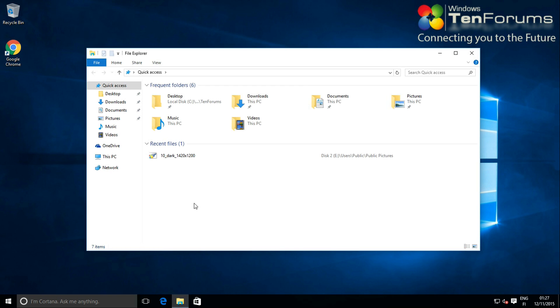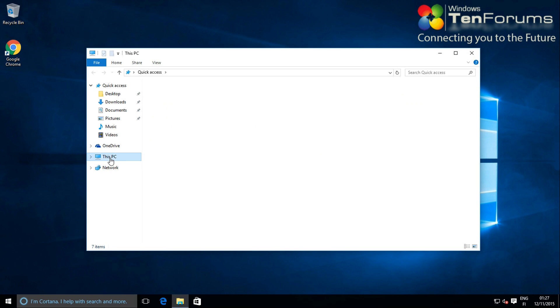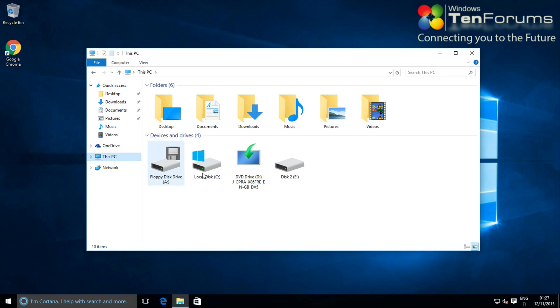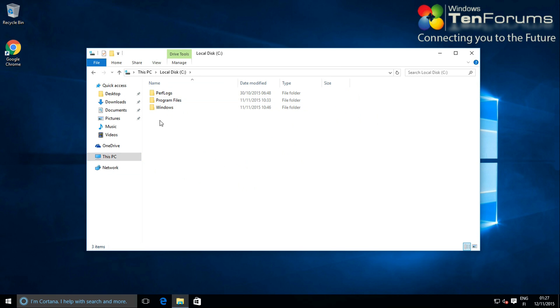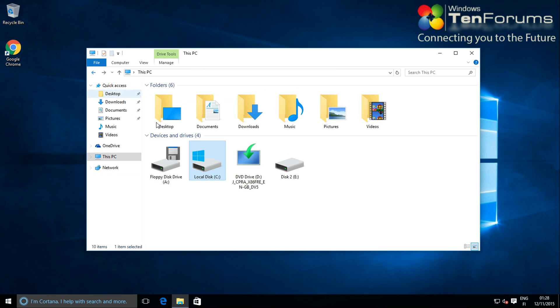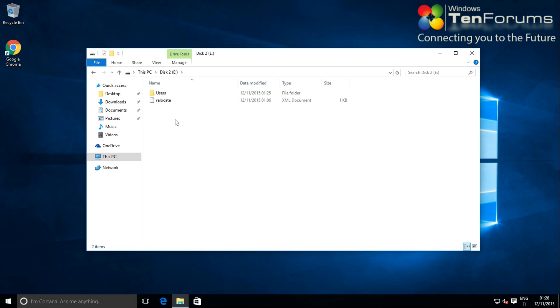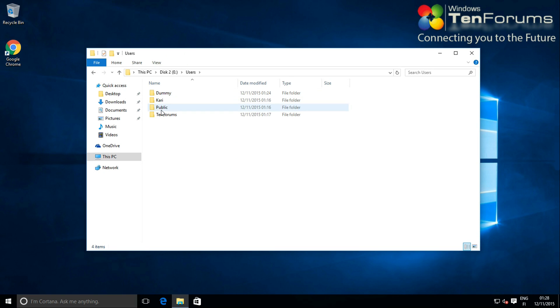The users folder is no longer on C drive. You can now find it on the new location chosen by you. All existing user profiles are there, and all future users will be created there.